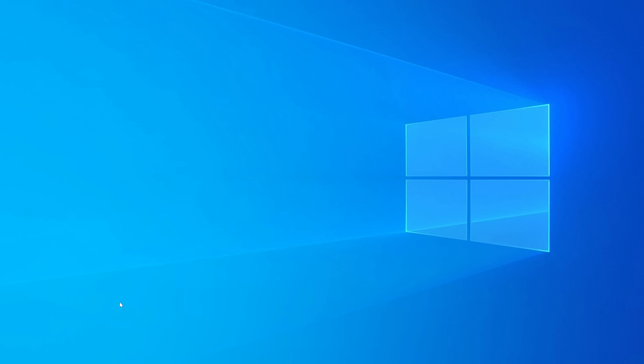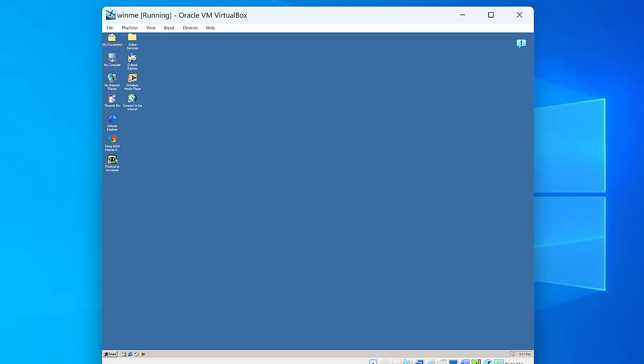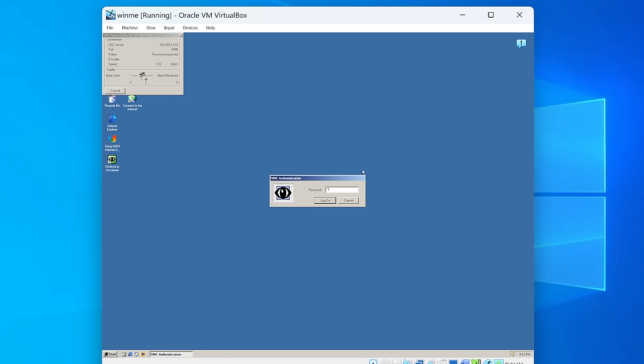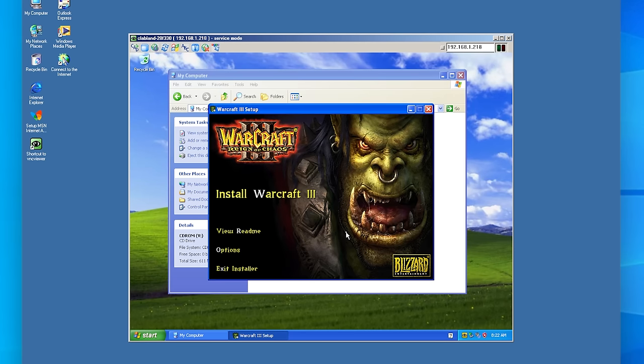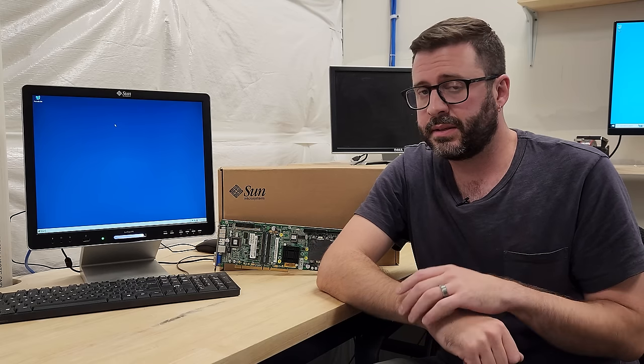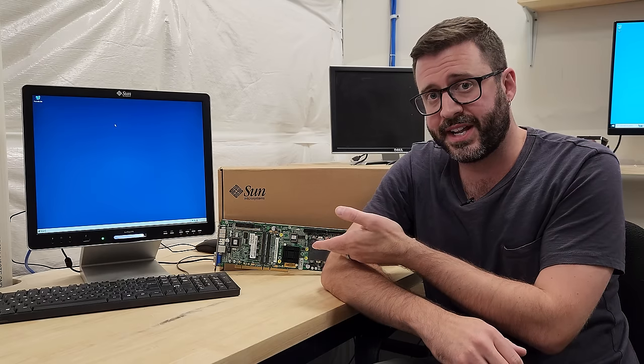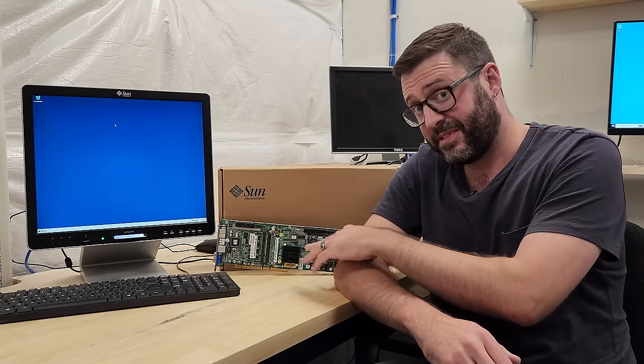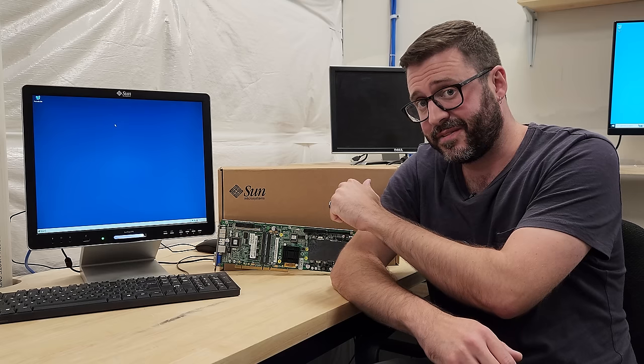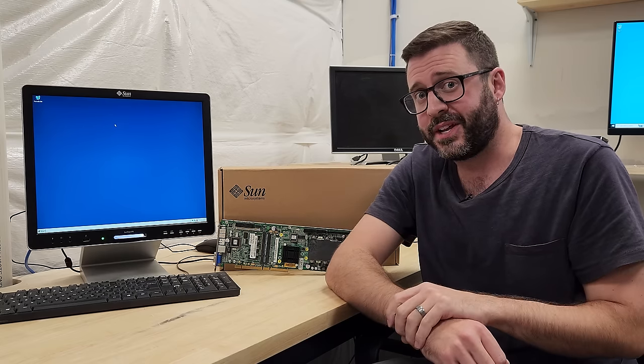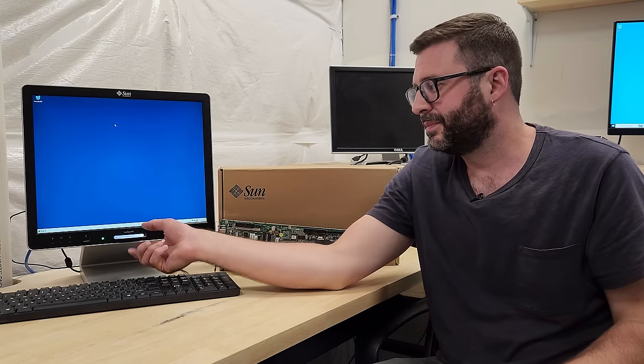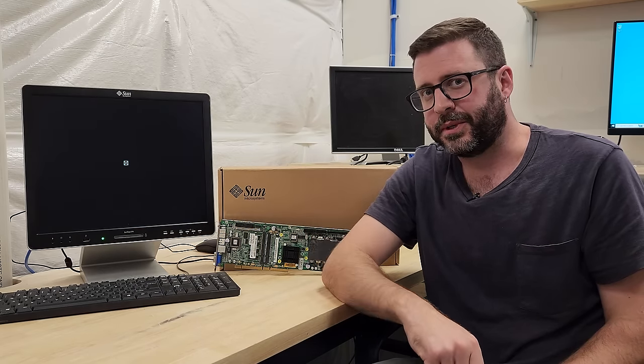Cursed computing is when you have something so confounding, obtuse, probably hard to configure, and at the same time a technological marvel that you wonder, should this even exist at all? For example, imagine you're on your Windows 10 machine, you fire up a Windows ME VM, you use an ancient version of Ultra VNC to VNC into a Windows XP VM running on a totally different machine, just so you can play Warcraft 3 Reign of Chaos. Is it possible? Yes. Is it advisable? Also, yes.